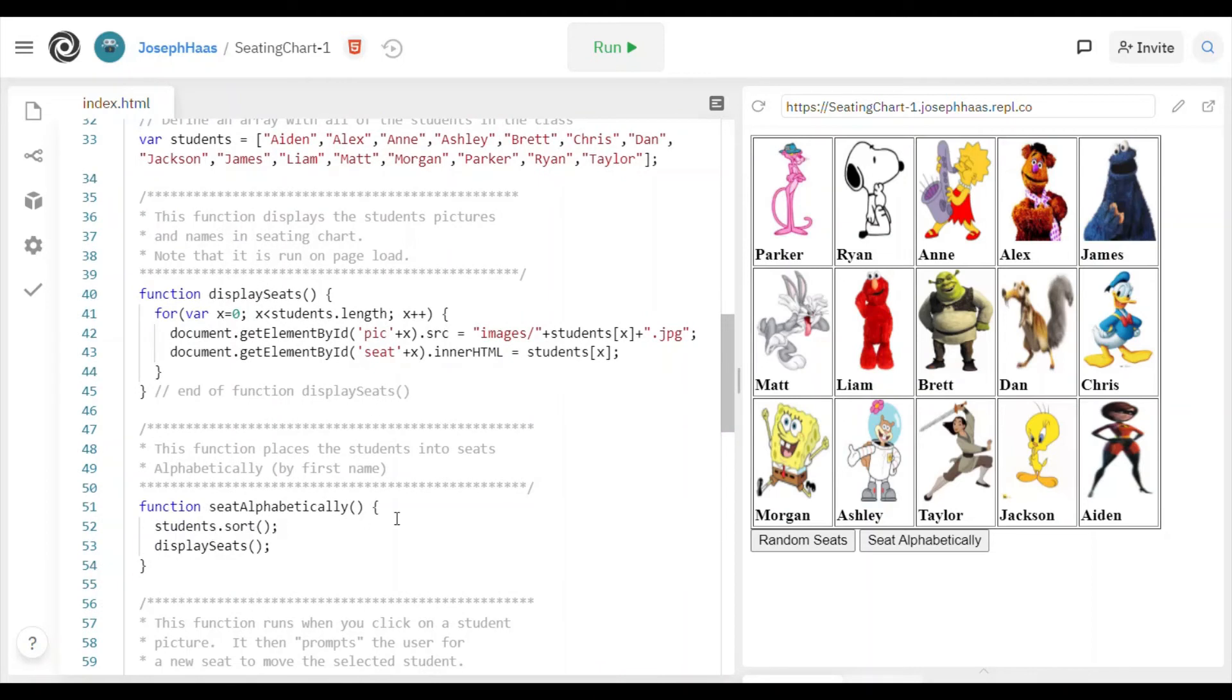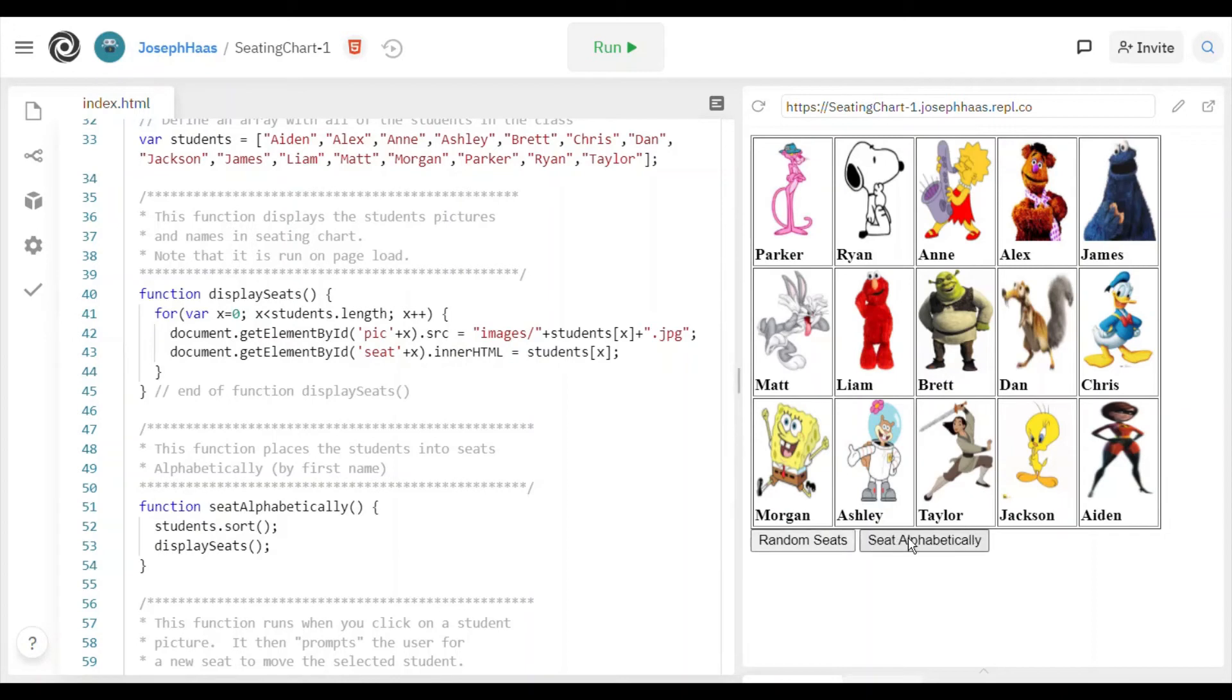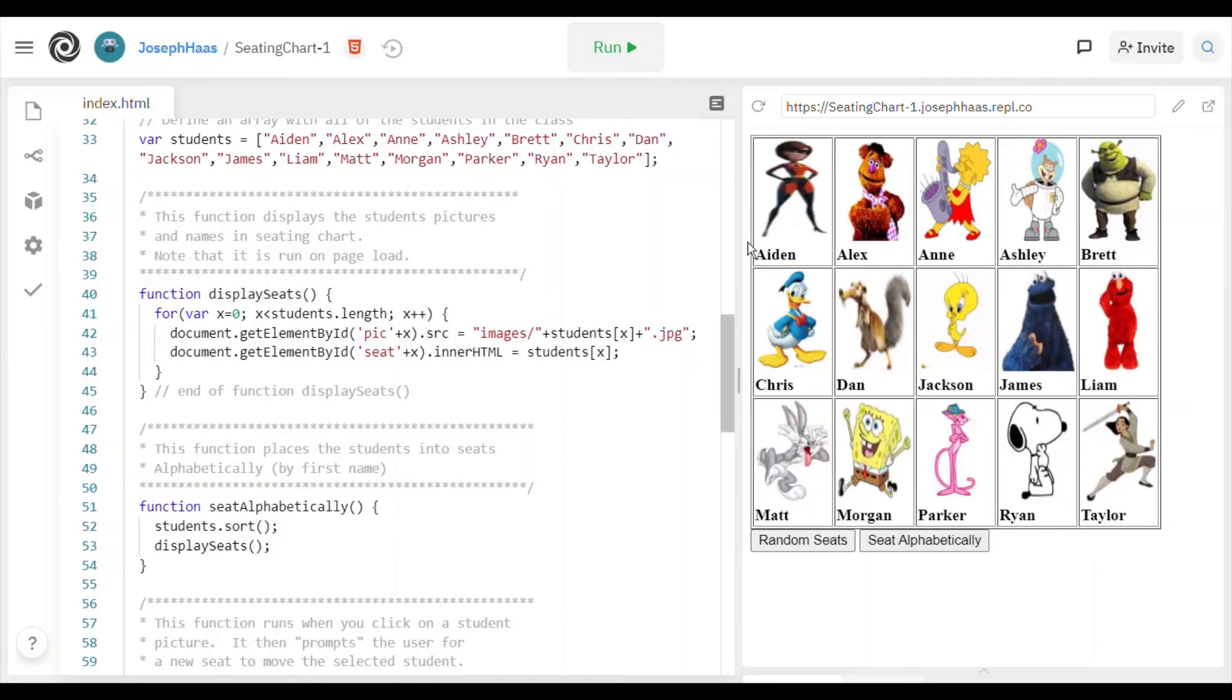And the seat alphabetically, because that's an easy one. You can just sort an array by using the dot sort method. And there you go. And by the way, after I sorted, I re-display the seat. So like if I hit seat alphabetically, they're seated alphabetically. And then I call the function display seats, and you're going to have to do that as well.